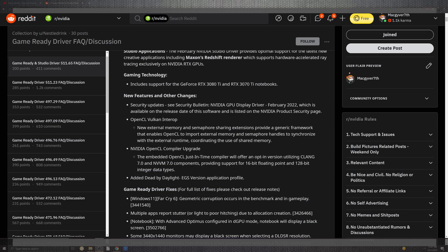For the gaming technology it includes the 3080 Ti, 3070 Ti notebooks. You can take a look at where the new features and other changes are.